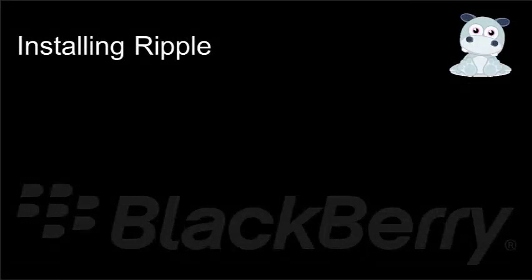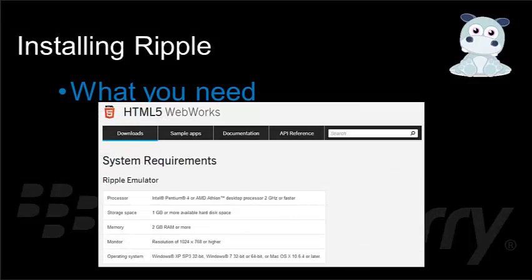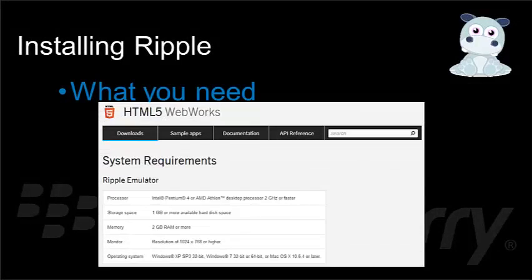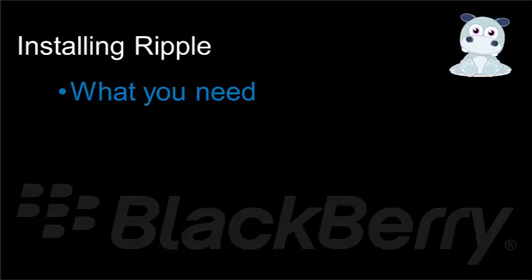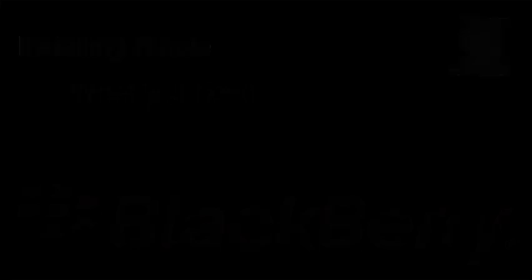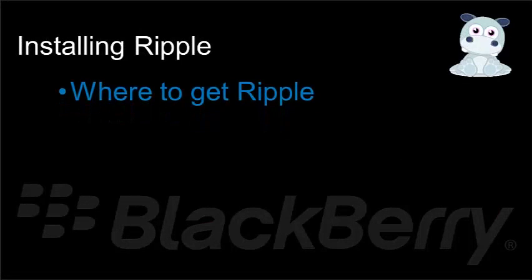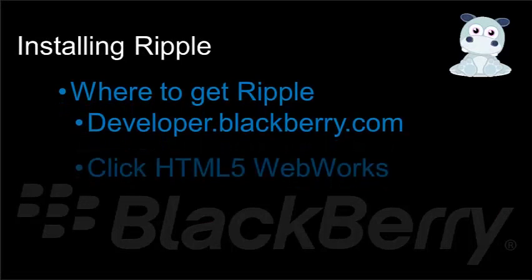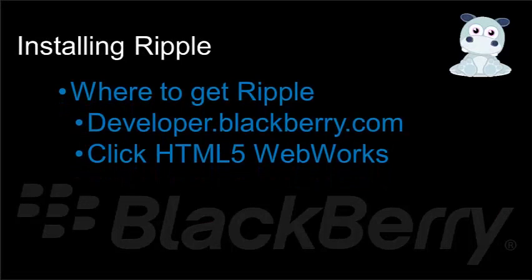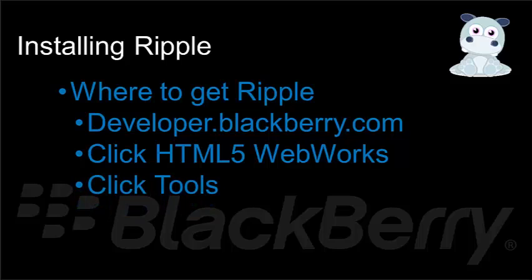So, what do we need to install Ripple? In order to install Ripple, we took the information from the developer.blackberry.com website. Basically, we need a computer running a modern operating system, a couple gigabytes of RAM or more. Where do we get Ripple? To get Ripple, you pop on out to developer.blackberry.com, click the HTML5 WebWorks button, click Tools, and there you'll see the button to download the Ripple extension.